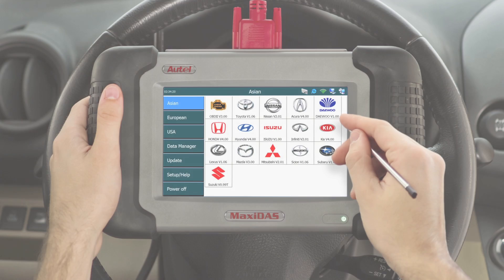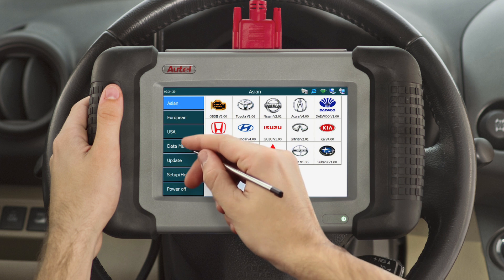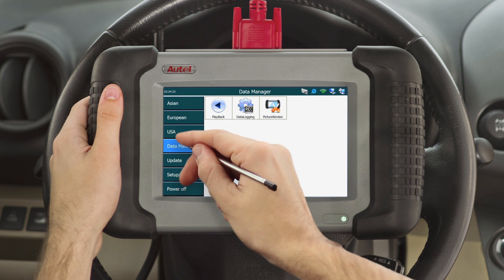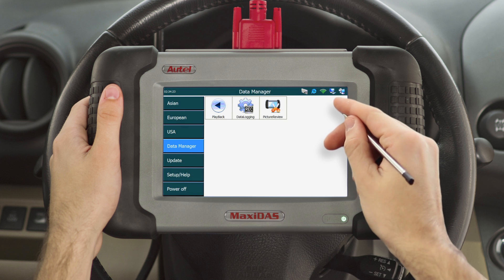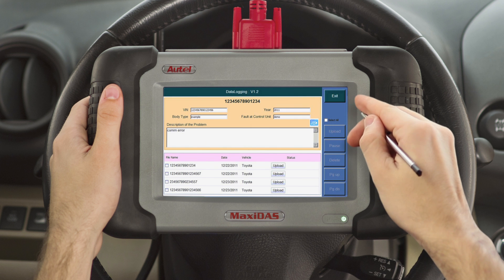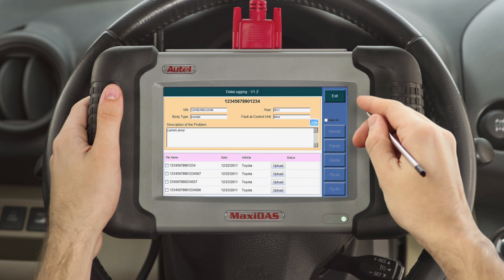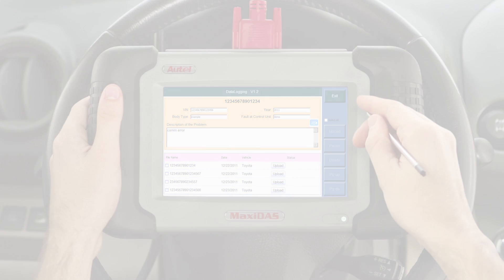The file can also be reviewed on the tool by going to the main screen, selecting Data Manager, and clicking Data Logging. This will bring you back to the data logging screen where you will also have access to all the previous logs you may have entered.